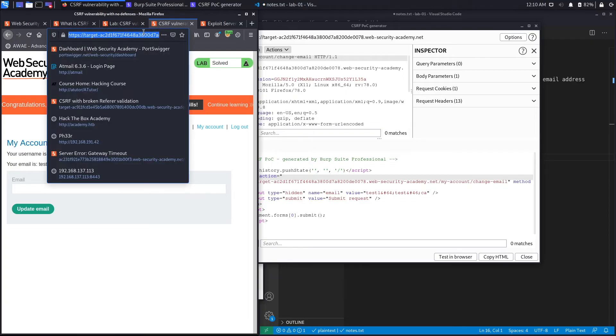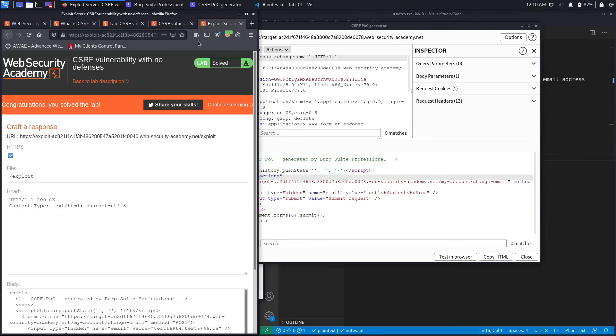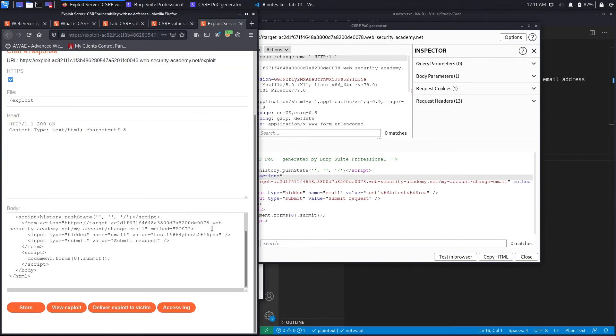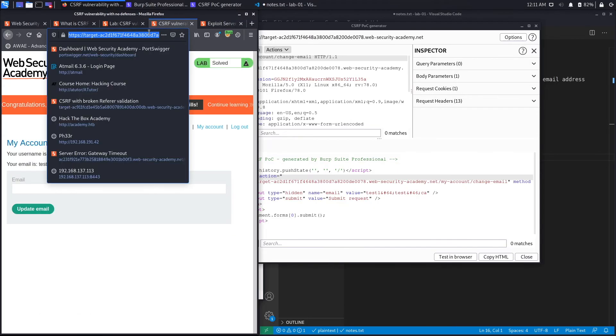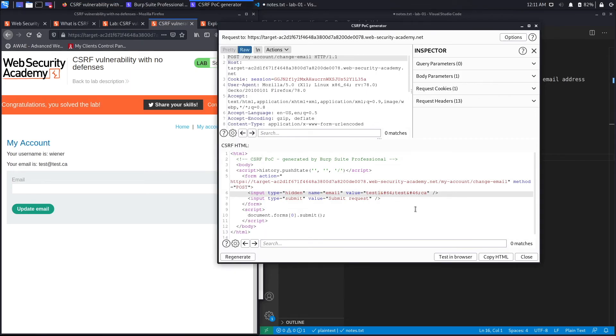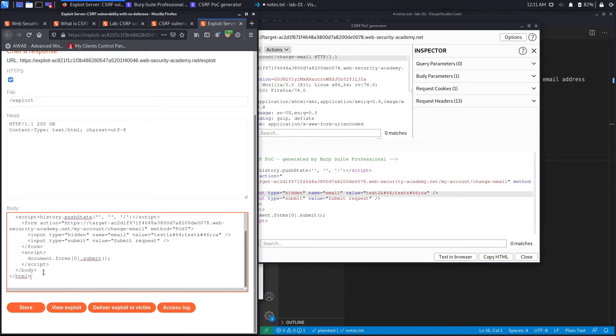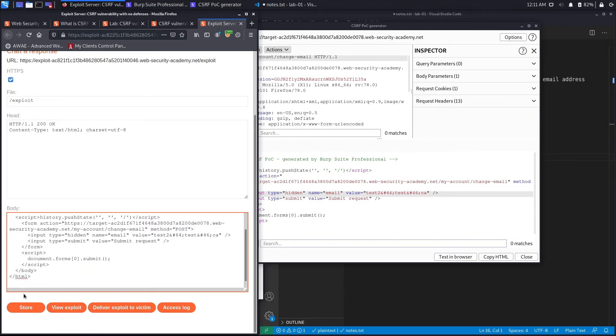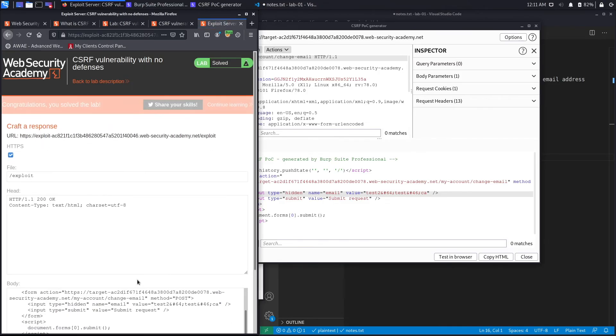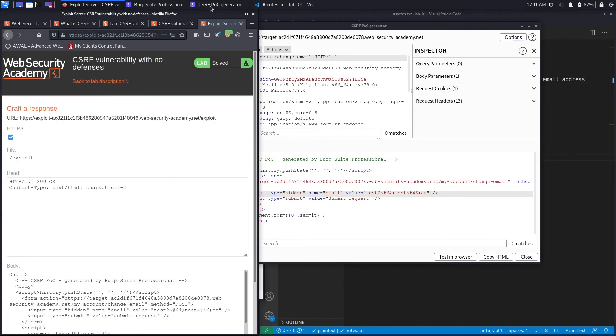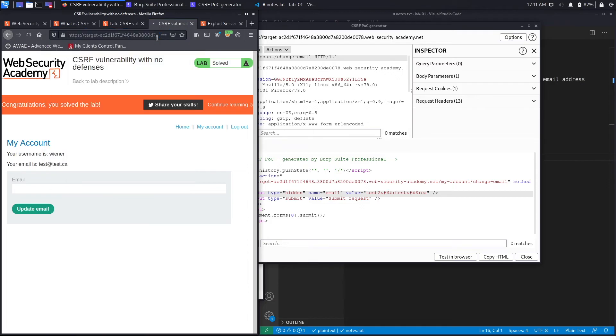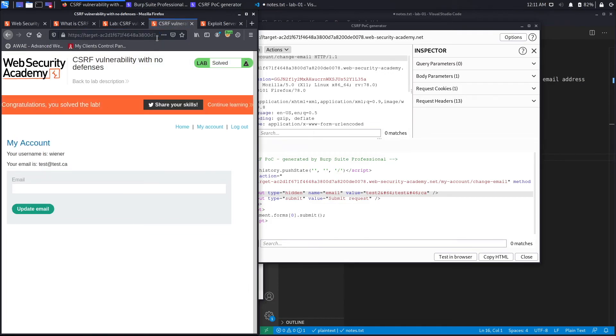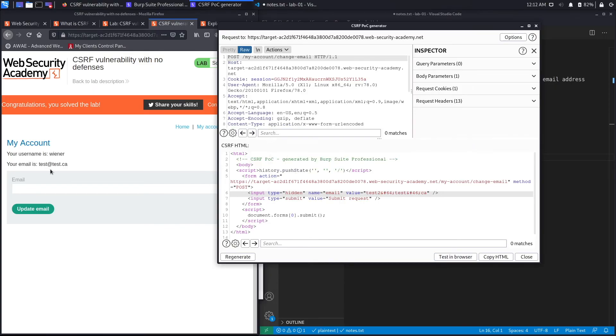And it did not. So we might have done something wrong over here. So everything does look correct. I'm gonna reload this again. Let's change this to test2. Again, copy HTML, go to the exploit server, put it in here. Let's store the exploit first and then go down and deliver the exploit to the victim. Okay, let's reload this and see if it changed. And it didn't.